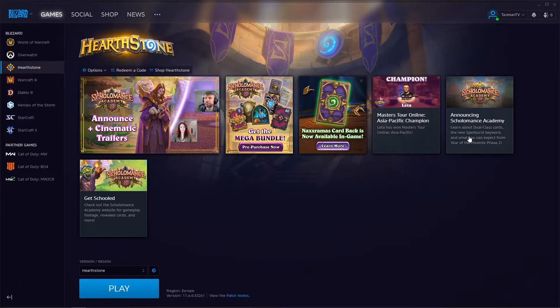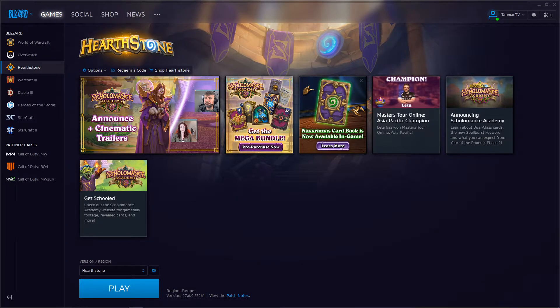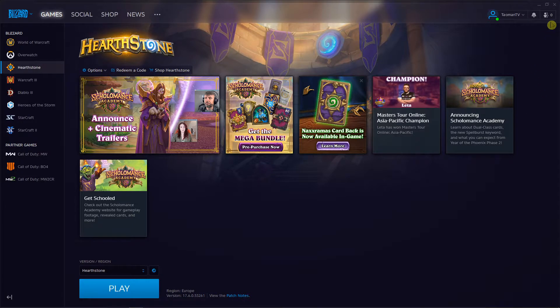Hey everybody, my name is Tauman and in this video I will show you how you can simply make your profile private in Battle.net. So let's start.